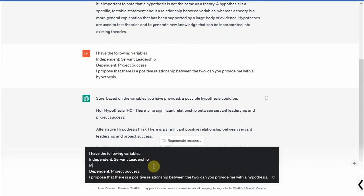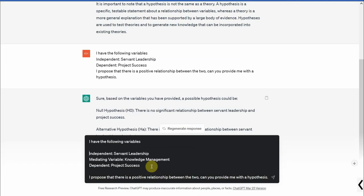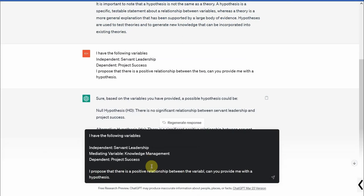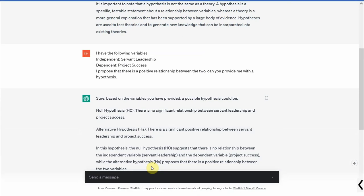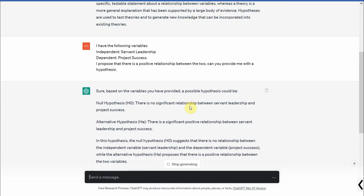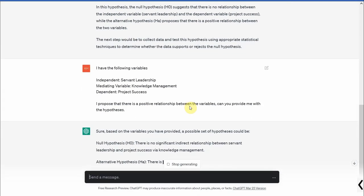Let's say I have got a mediator as well, mediating variable, and that is knowledge management. I propose there is a positive relationship between the variables, not the two variables in this case. Can you provide me with the hypothesis? Let's see what we get and we can further probe ChatGPT to give us more detailed information.